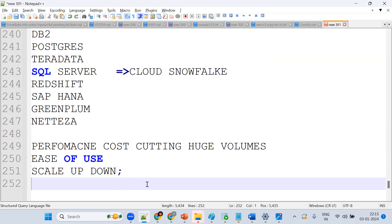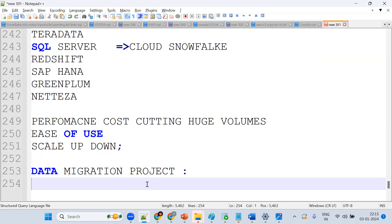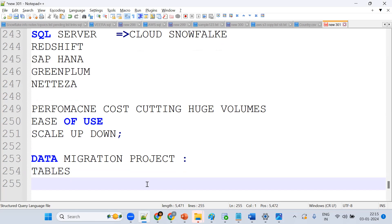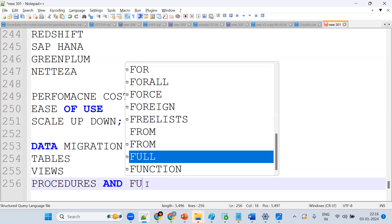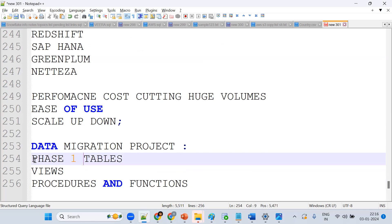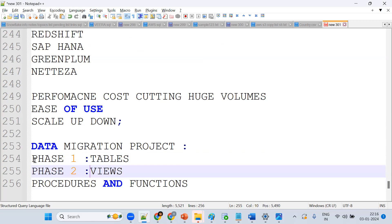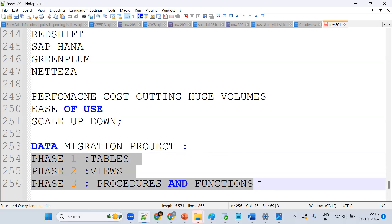Once we move to Snowflake, what are the objects we migrate? We migrate tables, views, procedures, and functions. The migration happens in phases: phase one is tables, phase two is views, phase three is procedures and functions. We do tables first because procedures depend on tables.